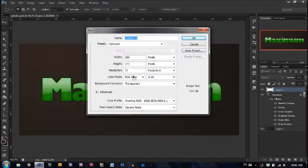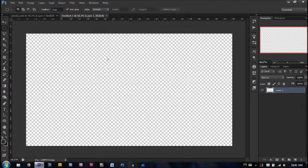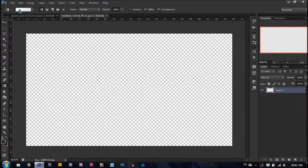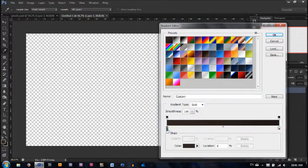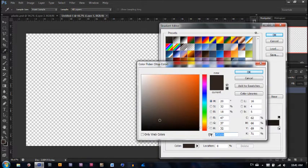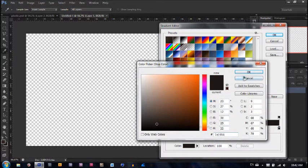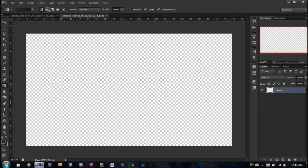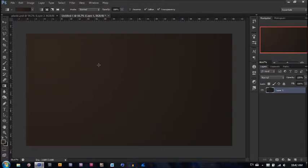Let's create a new document. I'm going to make the width 1,366 by the height of 768. So now what we're going to do is create our background. Let's get our gradient tool. The first color will be 2F2520, and the last stop will be 1E1916. Hit OK. Make sure that you're on the radial gradient, then go from the top left corner and drag it downwards.